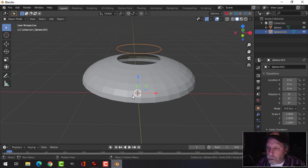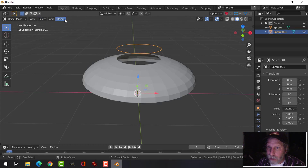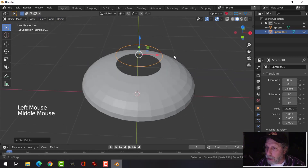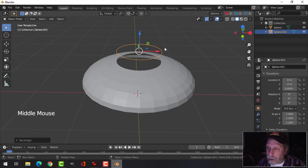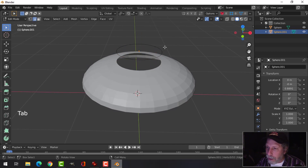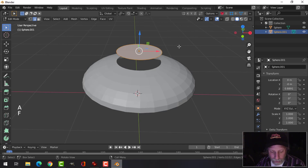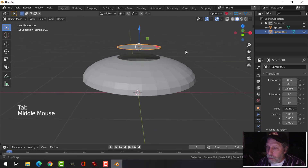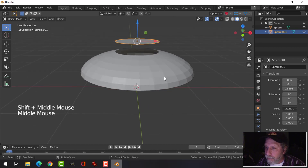My Transform Gizmo for this object is down with the original object. So let's go to Object, Set Origin, Origin to Geometry, so that it's right in the middle of this. Let's press Tab to go into Edit Mode, A to select, and F to add a face. Back into Object Mode — we'll just leave that there for the time being.